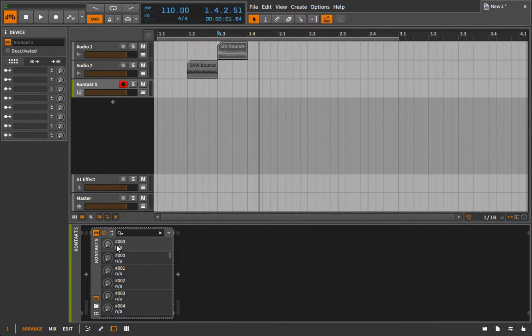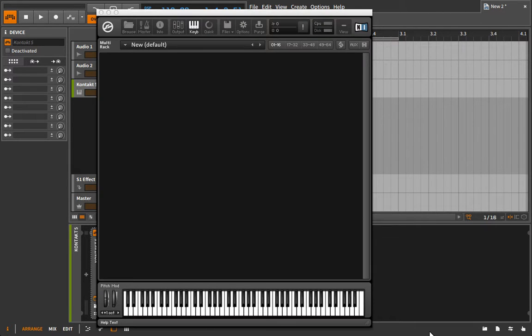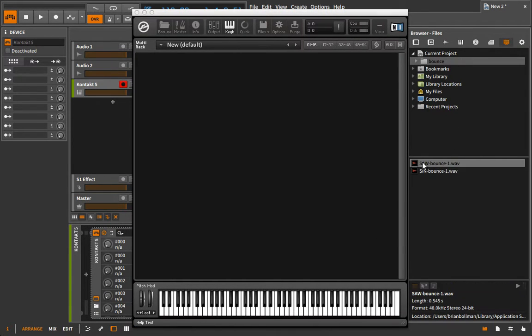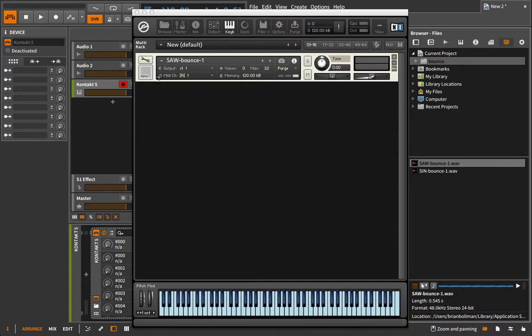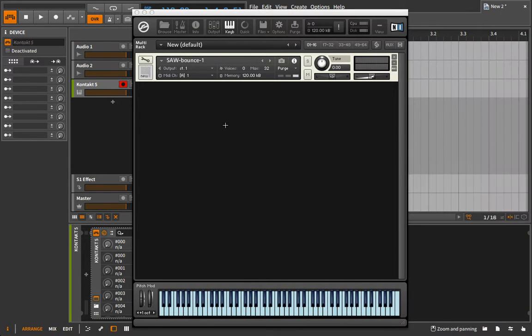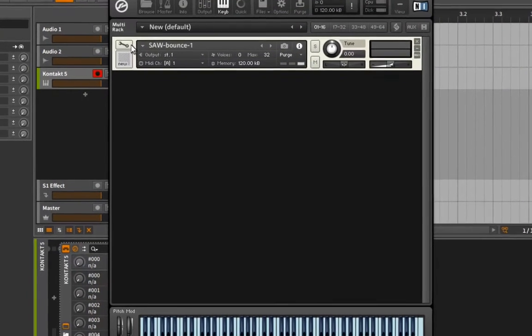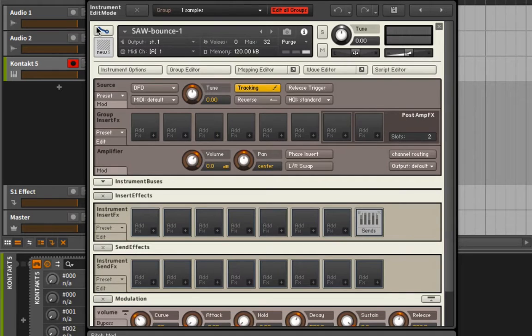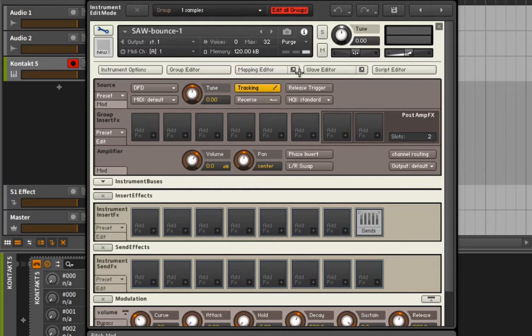Alright, so let's go ahead and grab Contact here and we're going to start by bringing in our sawtooth wave. Really, the methodology for working with multiple samples versus a single sample is very similar - you just have to do some of the same stuff for each sample that you bring in, do the necessary preparation.